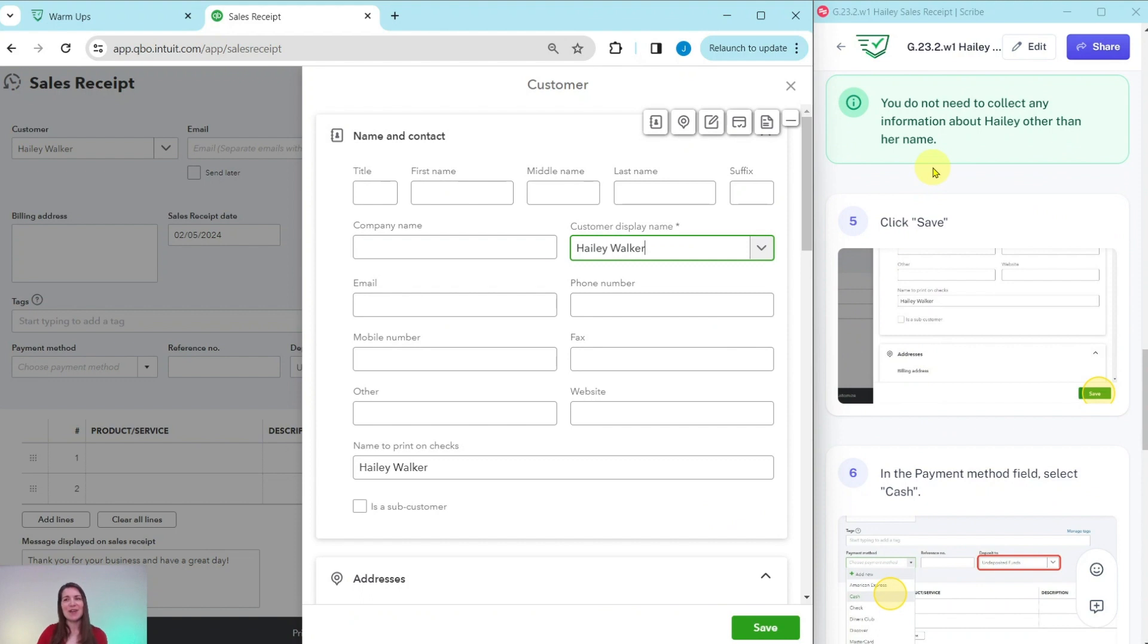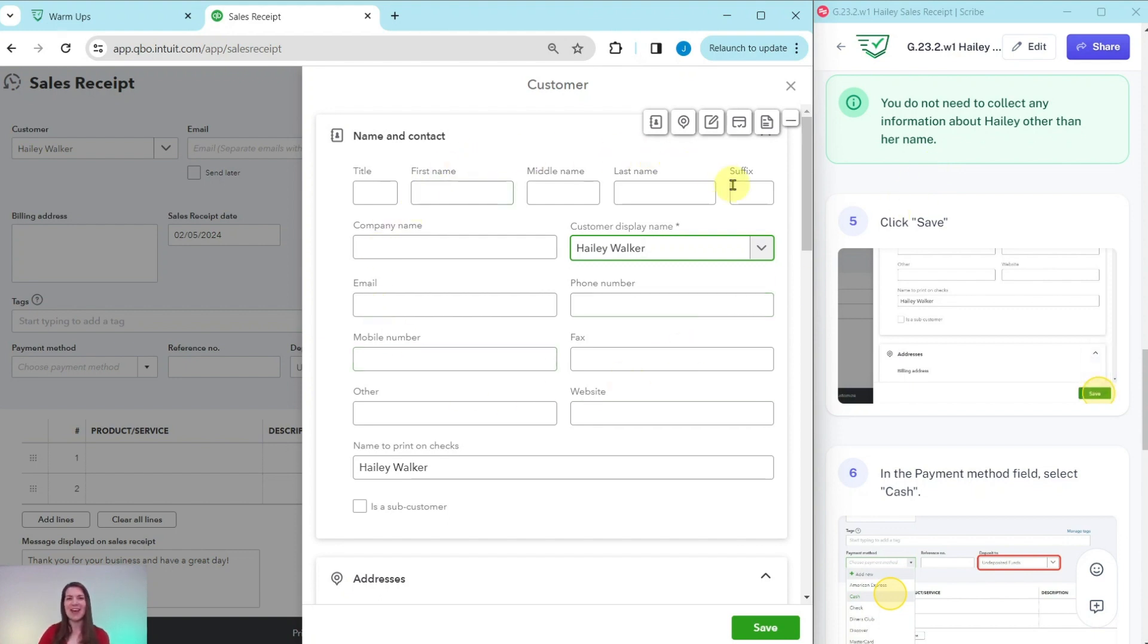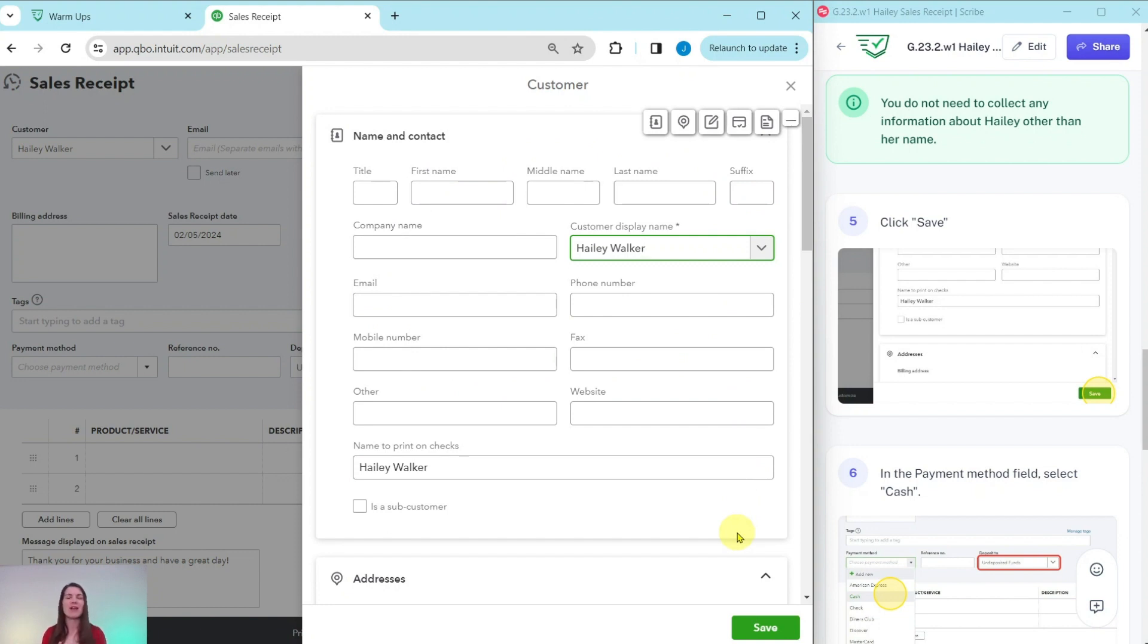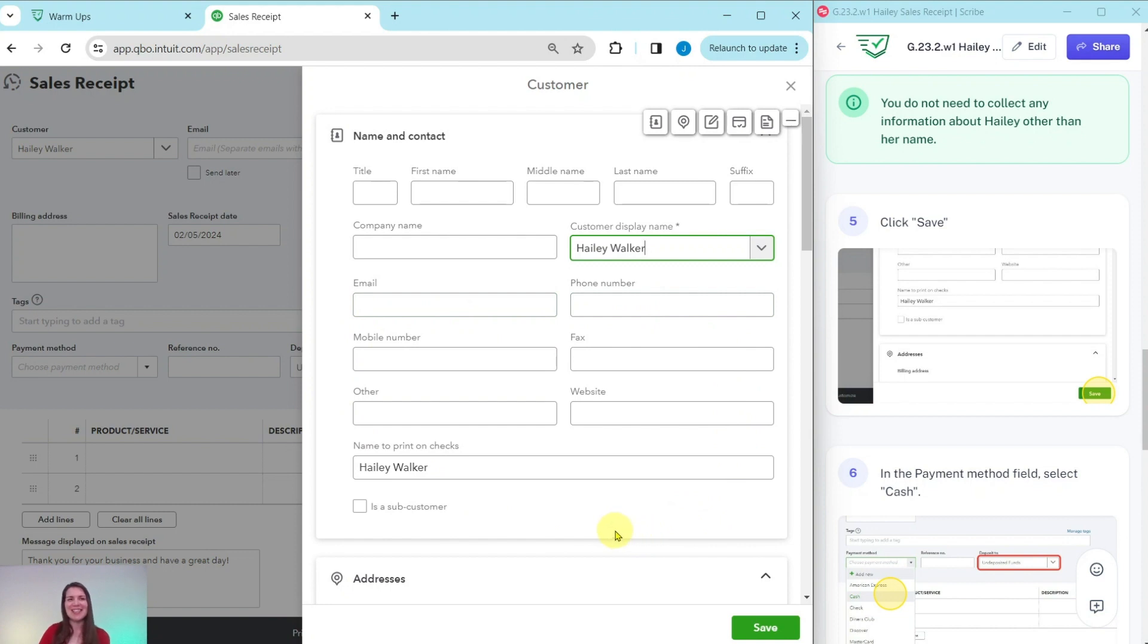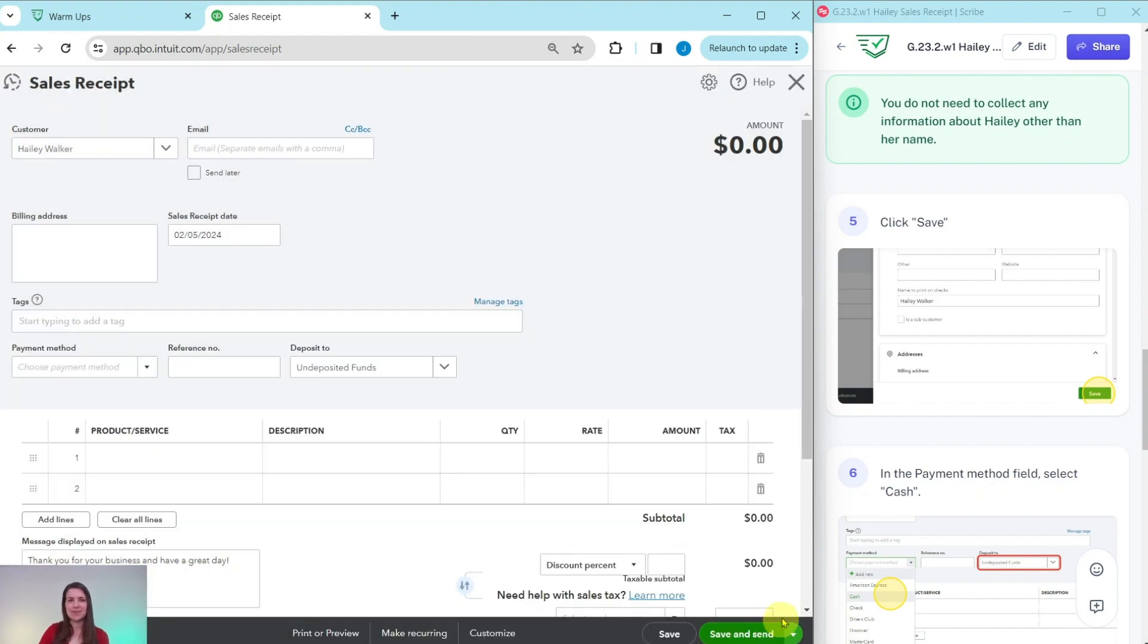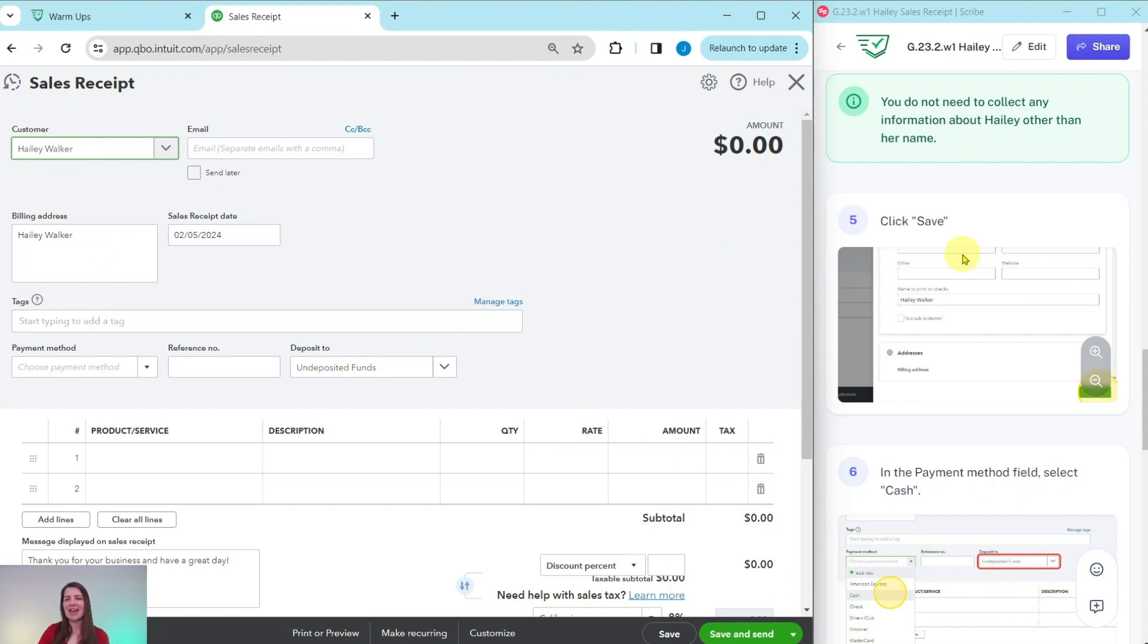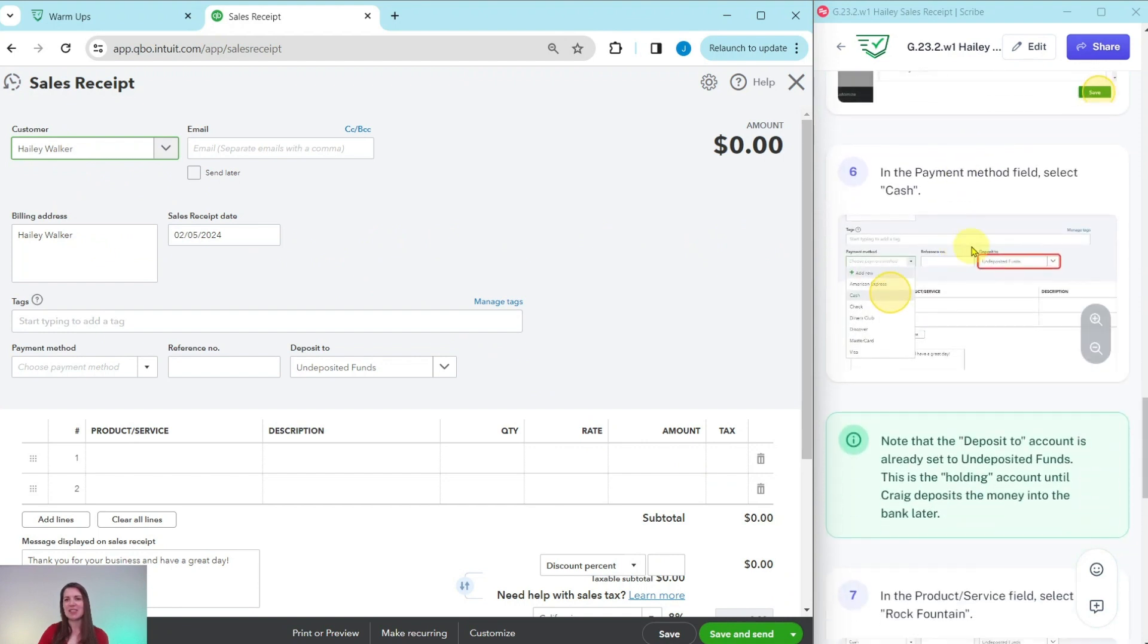Now, Craig did not collect any information about Haley other than her name during the time of the sale. So we don't have anything else to fill out in this customer card. But in a real life scenario, if you do have a customer, whether you're sending them an invoice or whatever, try to find as much information as possible so that you can fill that out here. But for a simple transaction, this sales receipt, there's nothing else other than her name. So let's go ahead and click on the green save button down here.